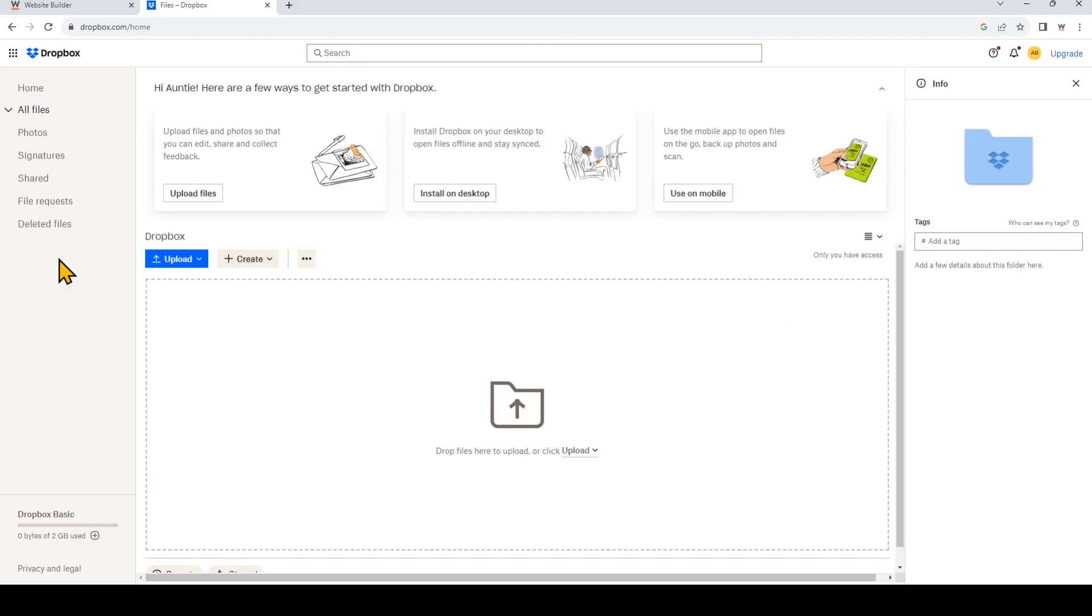Hi everyone, in this video I'm going to show you how to add a button to your website to allow visitors to upload files to your Dropbox account. This is a fantastic way to allow clients or visitors to submit documents, resumes, or applications through your website.